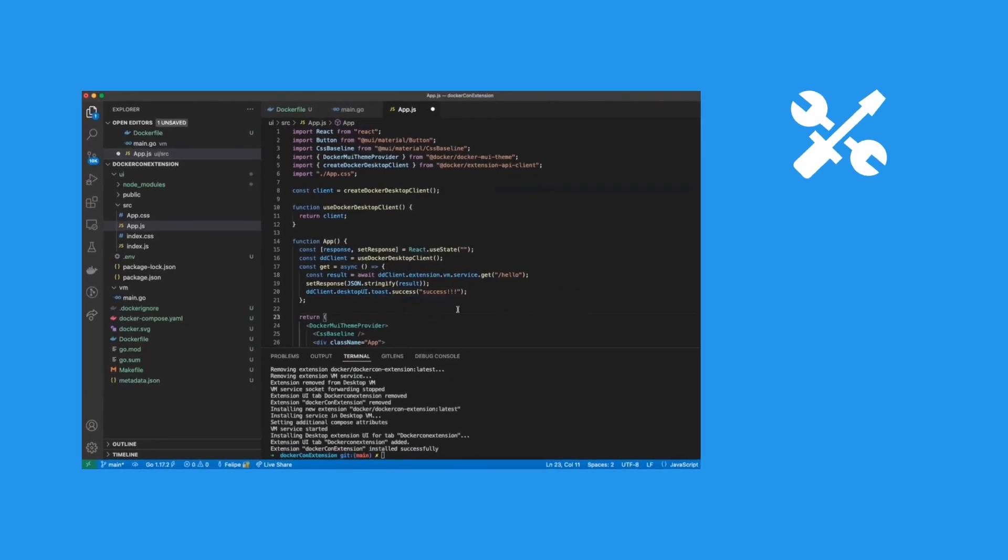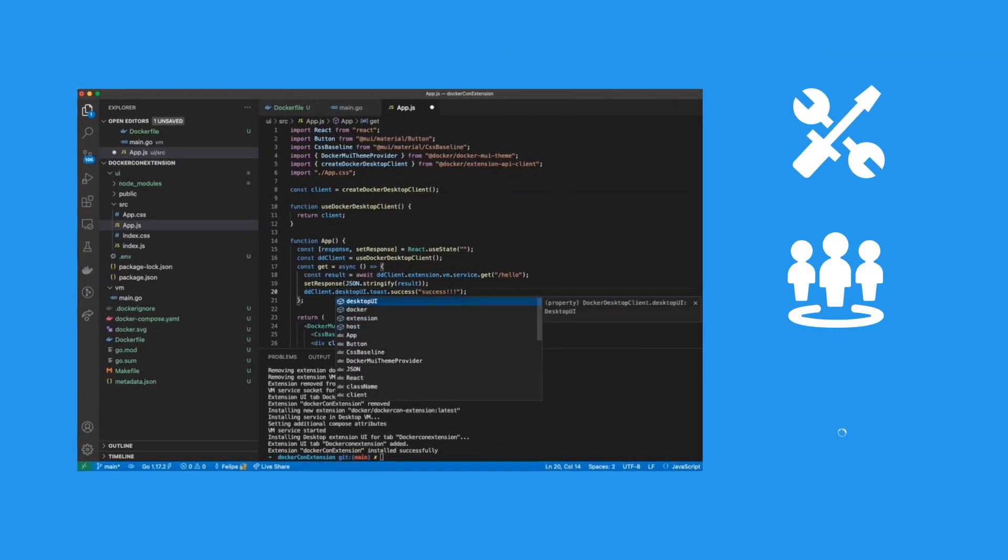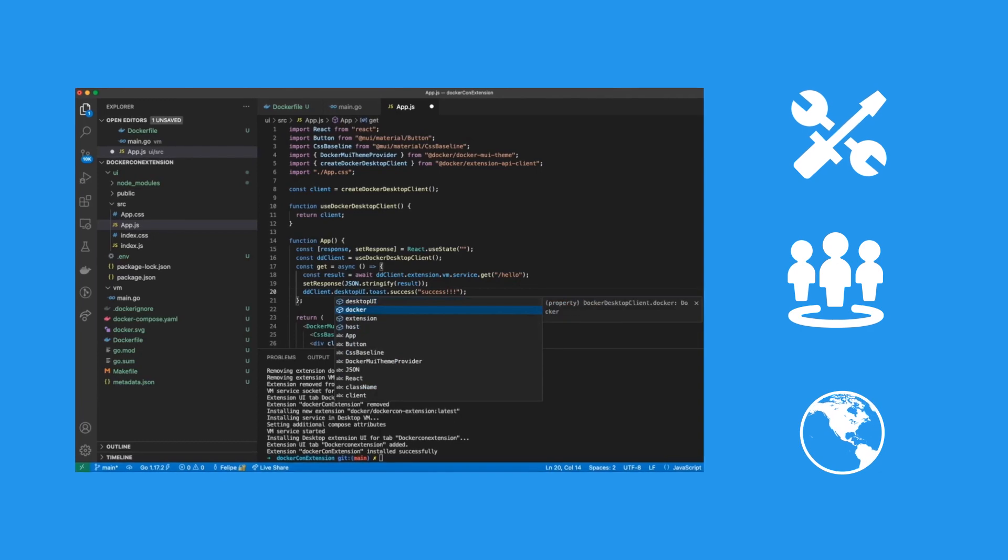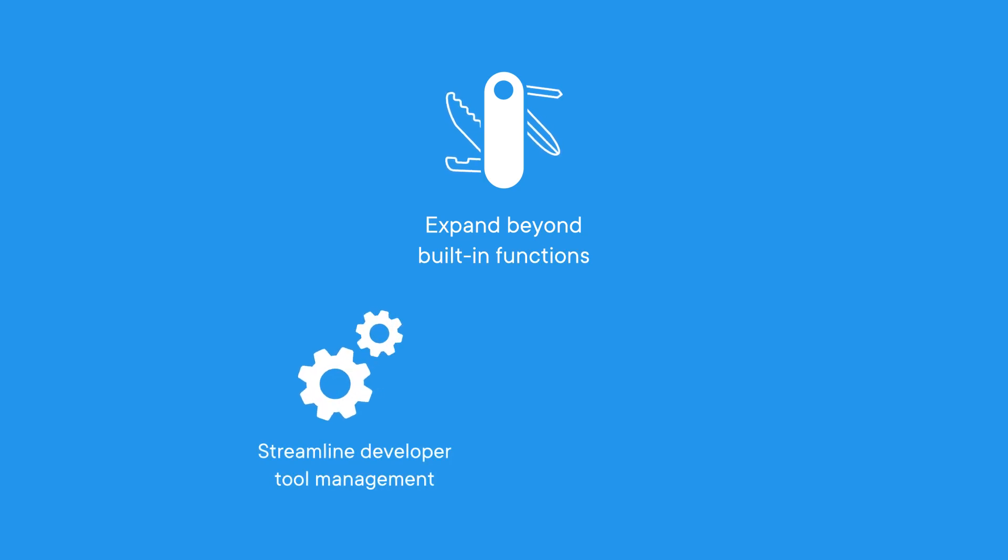And once your extension is ready, you can share it with your team, or the whole world, on Docker Hub. Docker Extensions expand the possibilities of Docker Desktop beyond built-in functions,